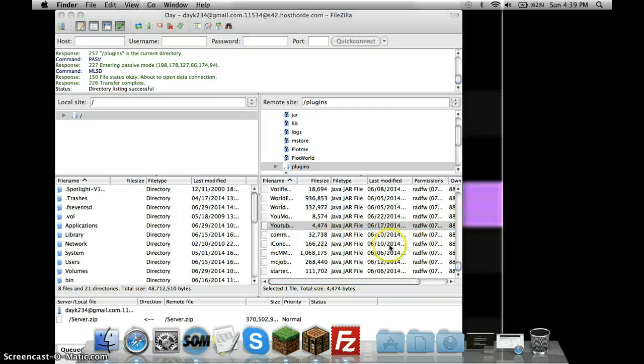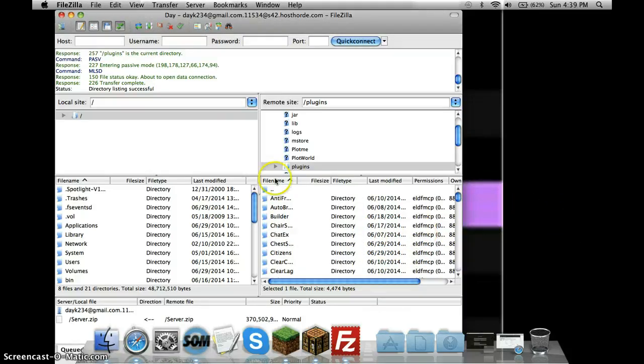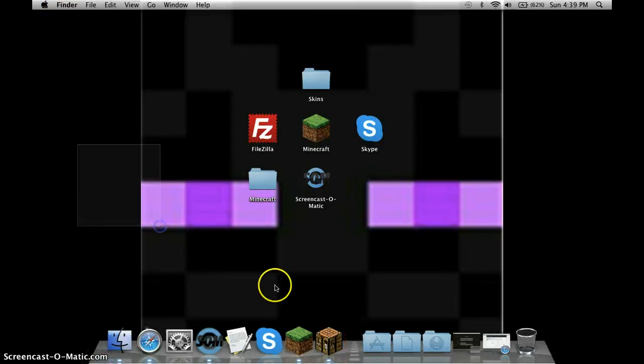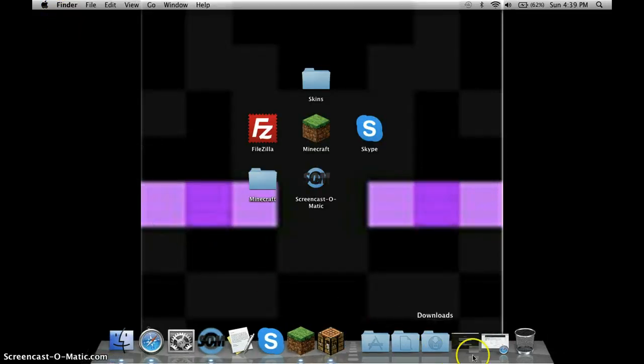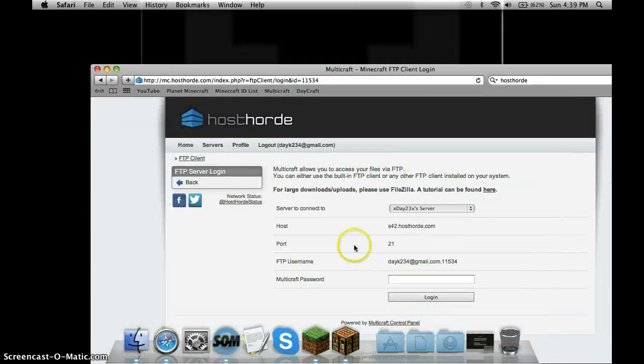You drag it onto there and it'll do that. Then you reload. It'll say like are you sure, and you click Yes.